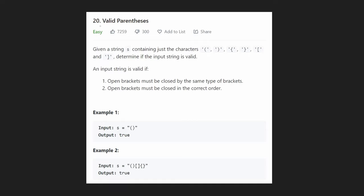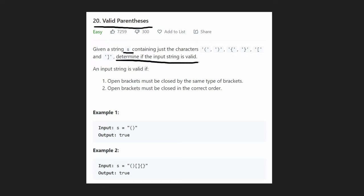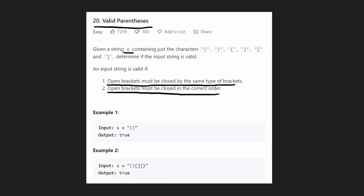Hey everyone, welcome back. Let's solve an easy problem: valid parentheses. This is a very common interview question — asked frequently in phone interviews and online assessments. We're given a string containing only six characters: three types of brackets, each with an opening and a closing version. Our goal is to determine if the input string is valid, meaning open brackets are always closed by the same type and in the correct order.